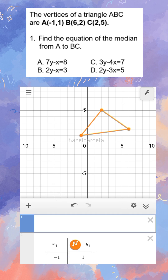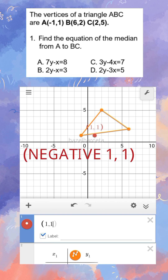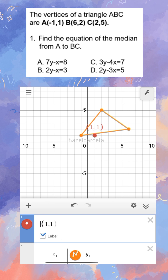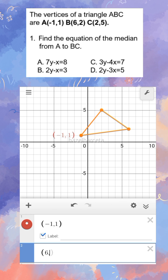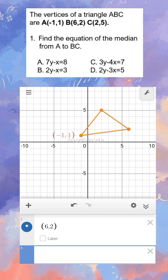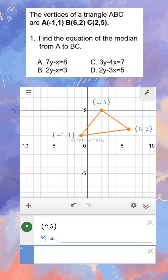Let us label the points so they are easy to compute later. So we have (negative 1, 1), (6, 2), and (2, 5). So we have the coordinates: negative 1, 1; 2, 5; and 6, 2. First, we have to find the equation of the median from A to BC.